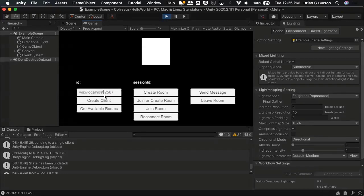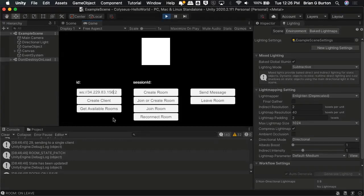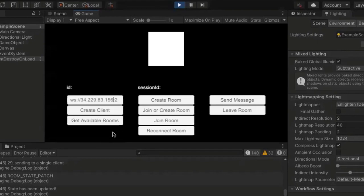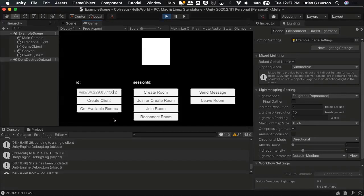five six seven. Delete where it says localhost and type in our IP address. So 34.229.83.156 and you should still have the colon 2567 afterwards. So what we've now told it is that we're no longer connecting to the localhost, but we're going to connect to a remote IP address. What was the port again? 2567. So this is doing an unsecured connection to a web host or web server for our network communications.